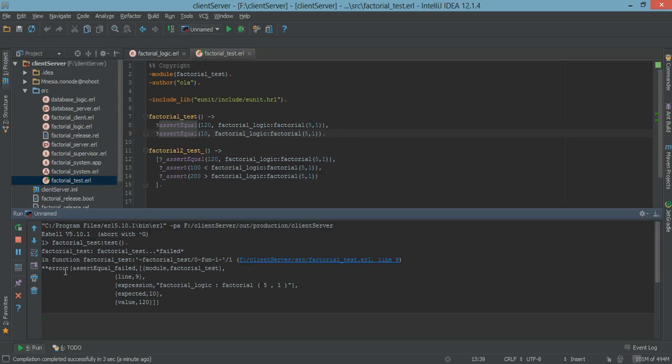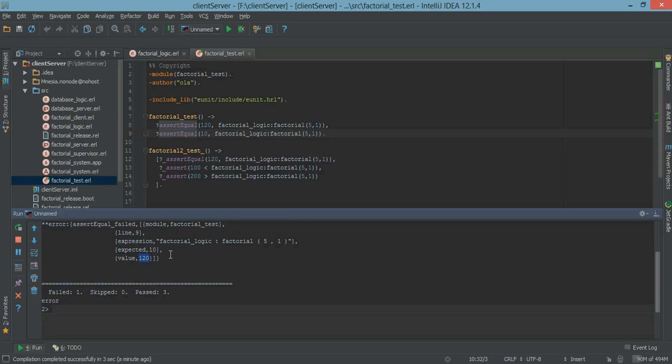And if we go back to the error. As you can see we have factorial test failed. And we have line number nine, which is this. And the expected value is 120.